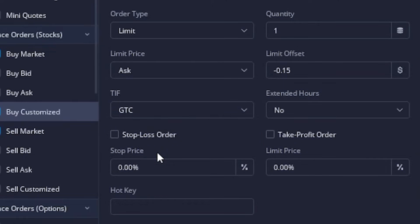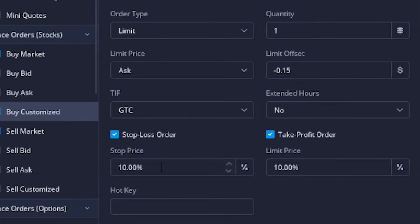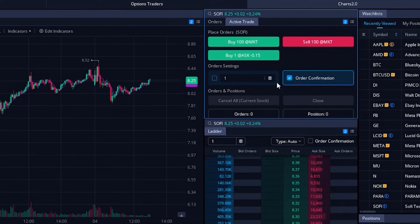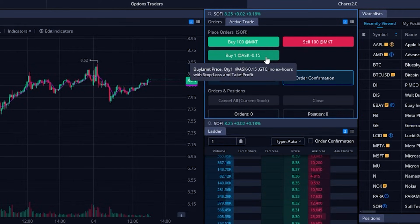Now that we've got all of the opening parameters set, we can come down below and add both our stop loss and take profit orders. Both are checkmarked, meaning these two tickets will go out right behind our opening trade. We can now set both the stop loss target and the profit taking target. I'm going to leave the stop loss at 10% but make the take profit order 20%, so I'll type in 20. Once I'm happy with that, we simply come down and hit the 'Done' button.